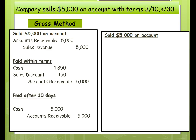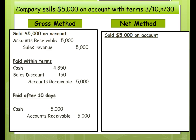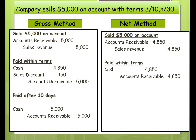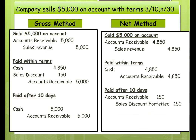Now the same problem using the net method. When we record the sale, we take off the sales discount of $150, so accounts receivable and sales are only recorded at $4,850. If paid within terms, you simply record cash and remove the accounts receivable. But if paid after the 10 days, you record sales discount forfeited of $150, increase accounts receivable by $150, and then show the payment.